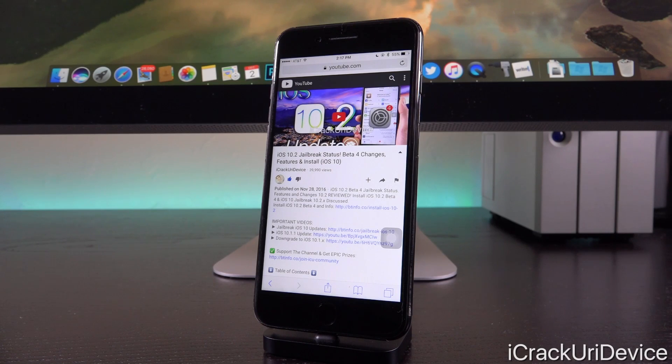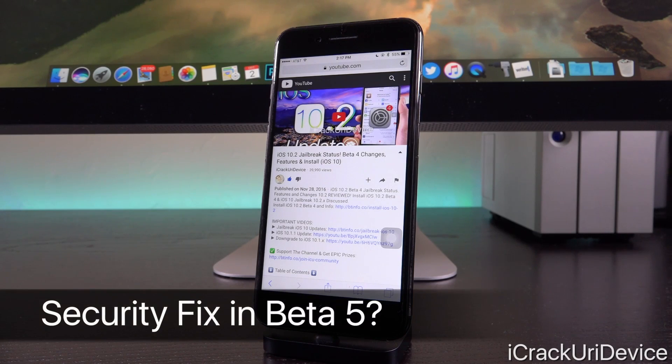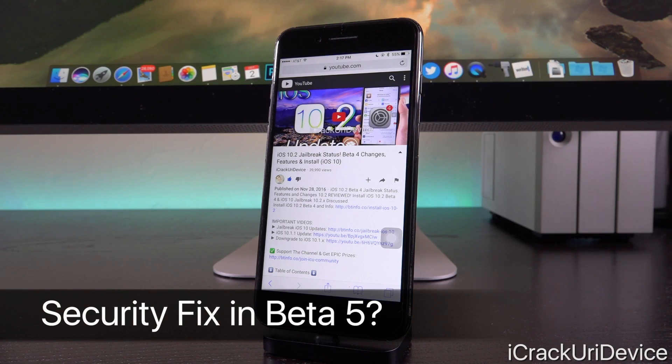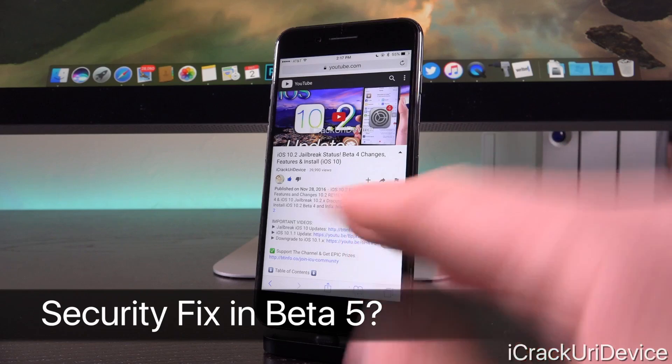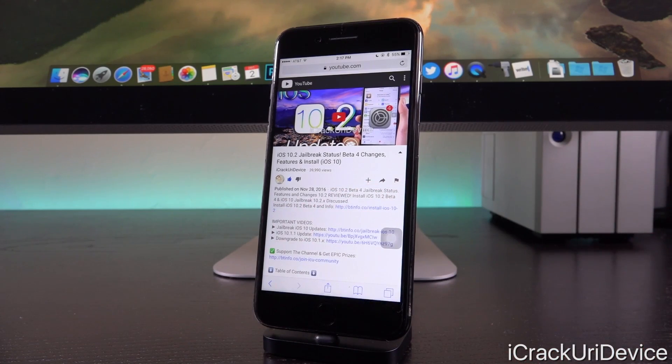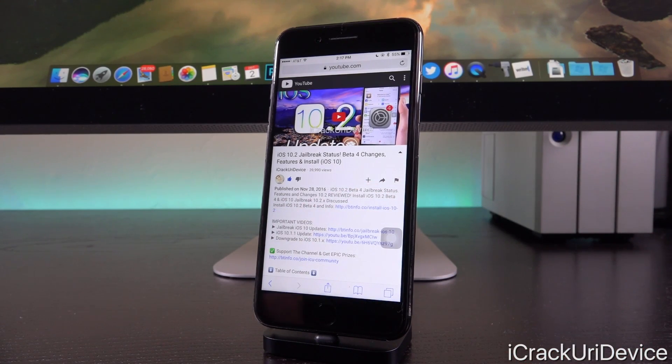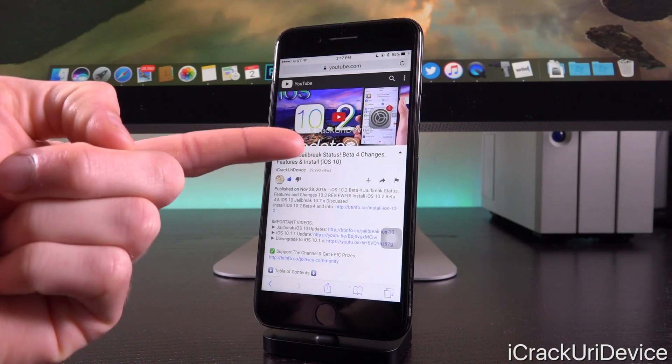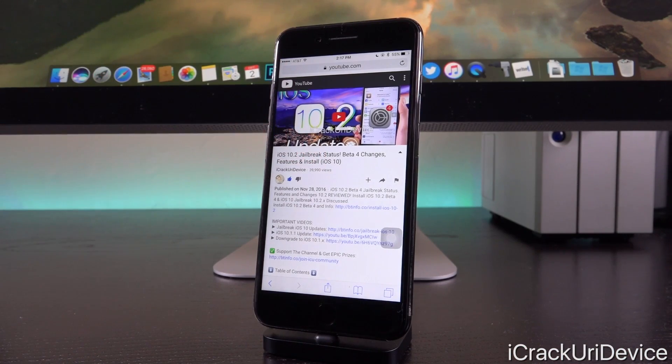And you might be wondering, well, if iOS 10.2 beta 5 doesn't have any noticeable changes over beta 4, why was it even released? Why did Apple even bother? And wouldn't iOS 10.2 beta 4 be technically considered GM?